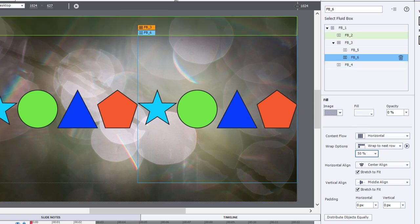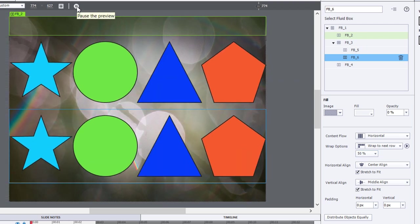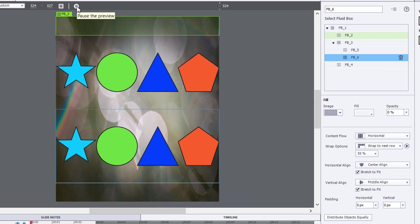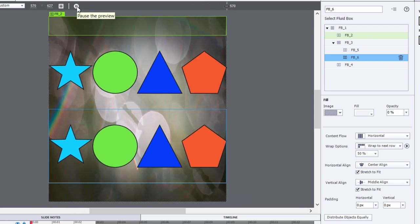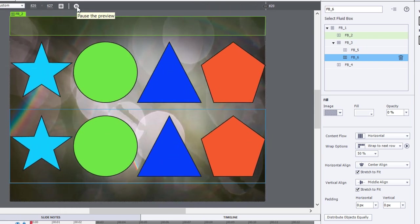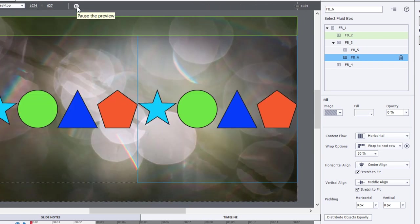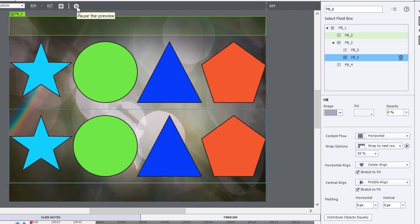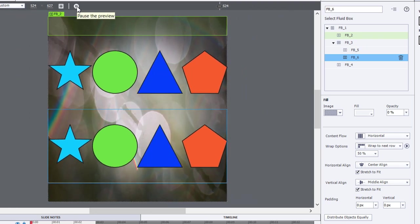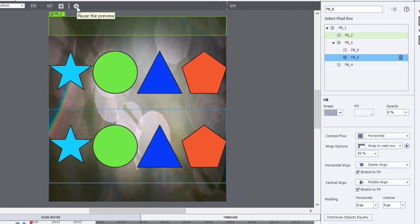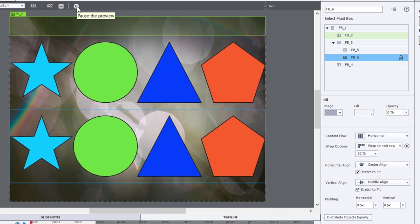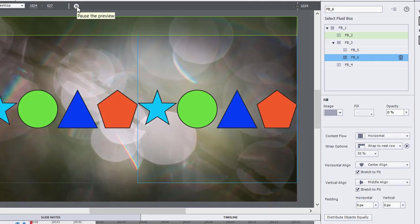You can see the difference when we click on the Layout Preview. So you can see the first fluid box is wrapping much earlier than the second fluid box, and it creates a completely different style.